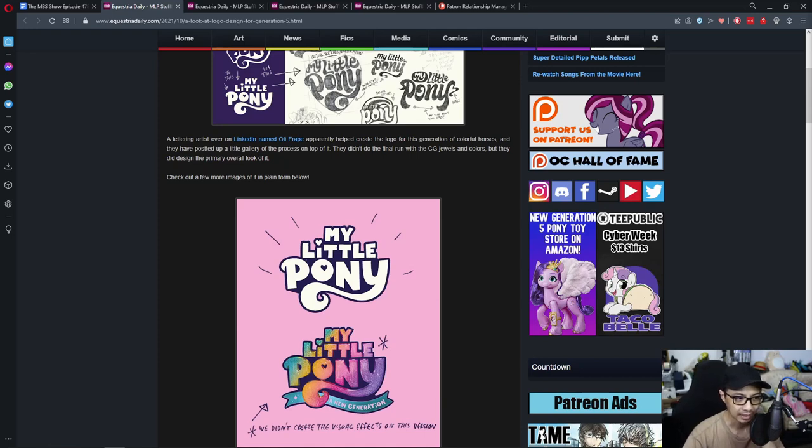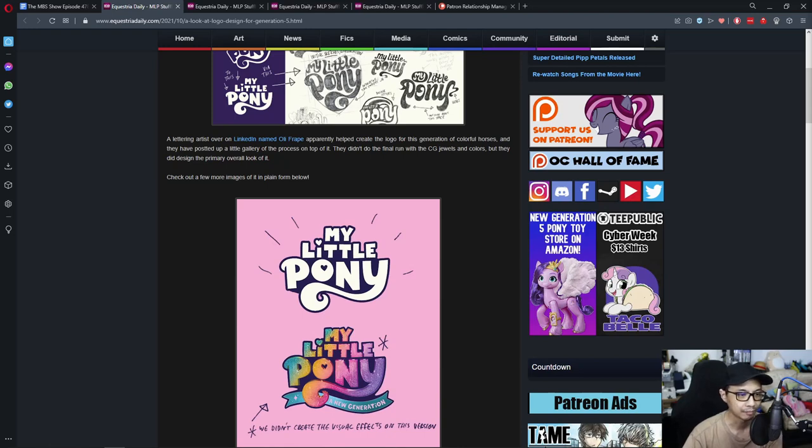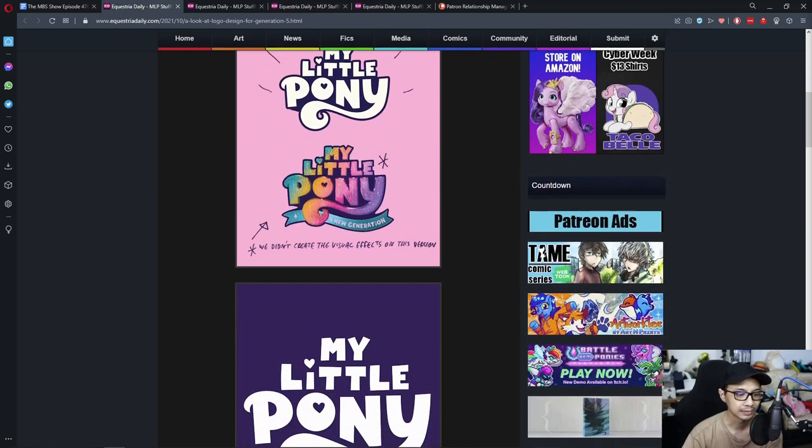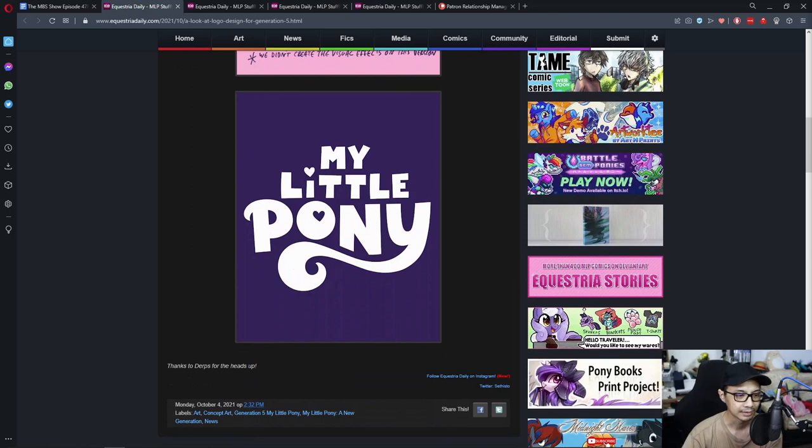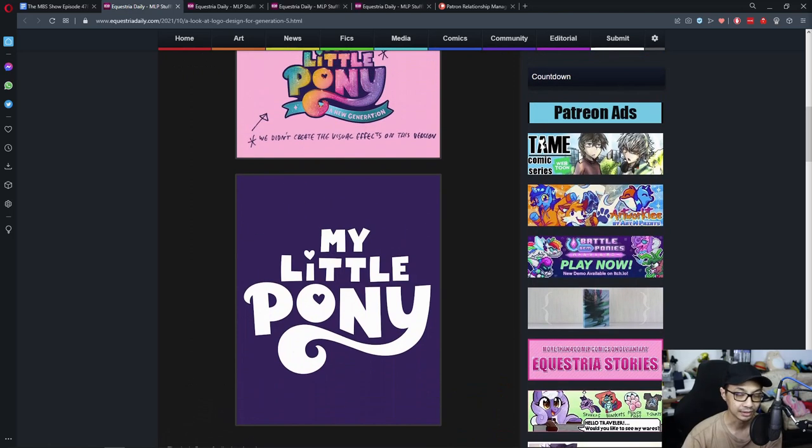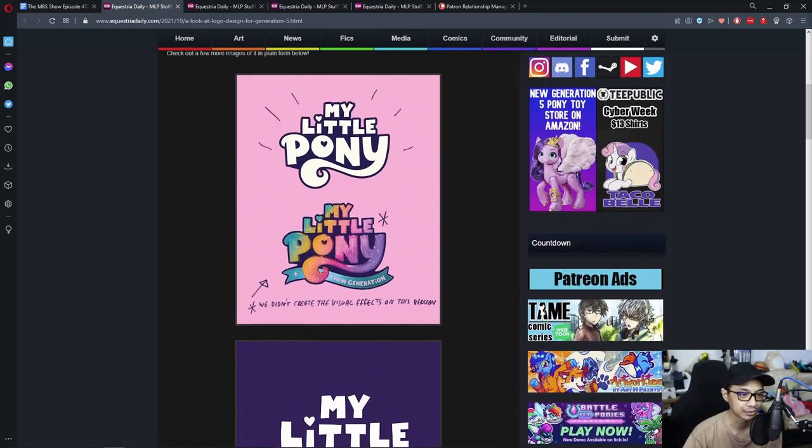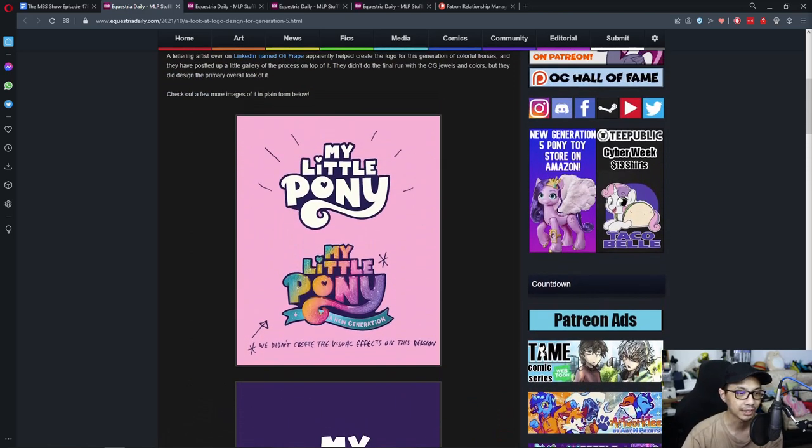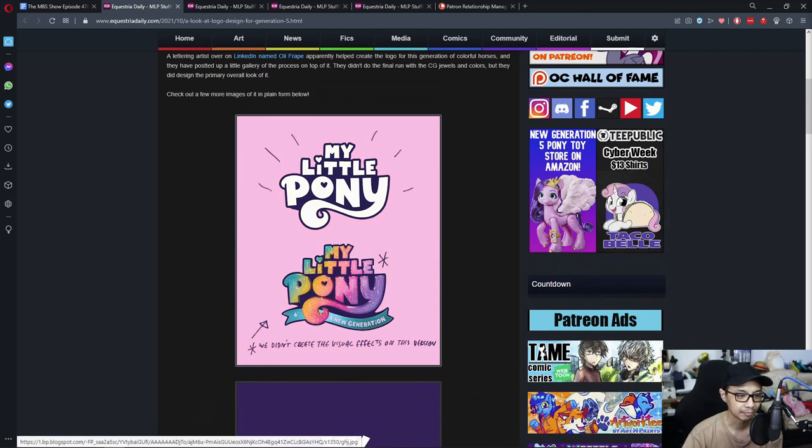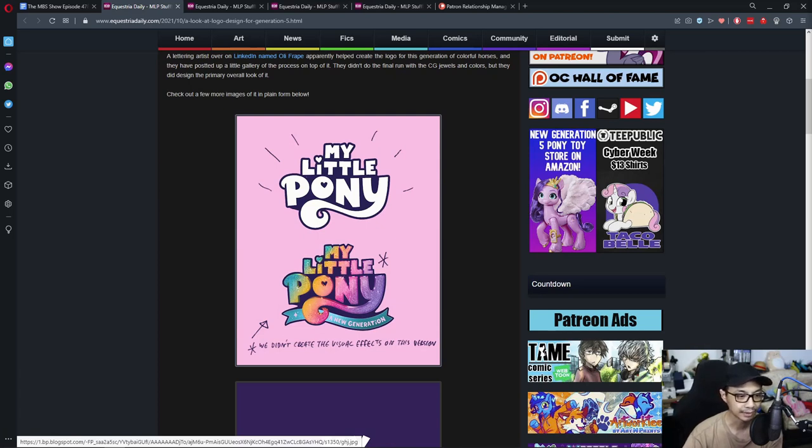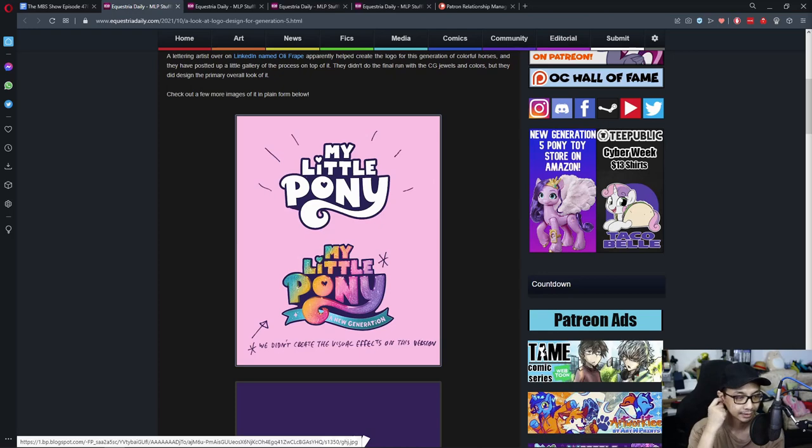Check out a few of the images in the plain form below. This is the new logo for the new generation G5. There it is. The bling and color was not done by him. The new generation, that was done by the other people I guess.